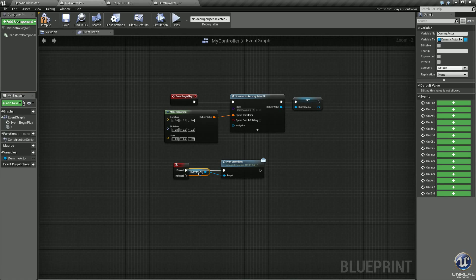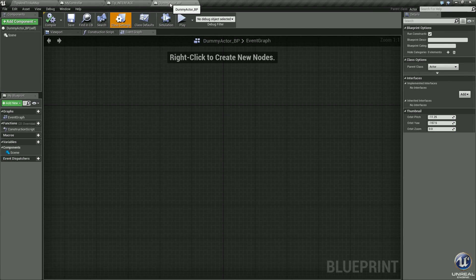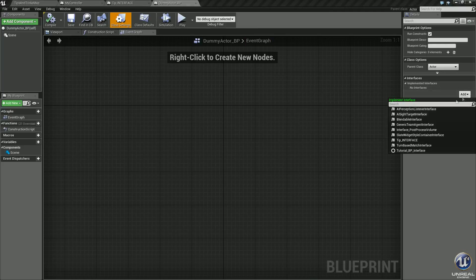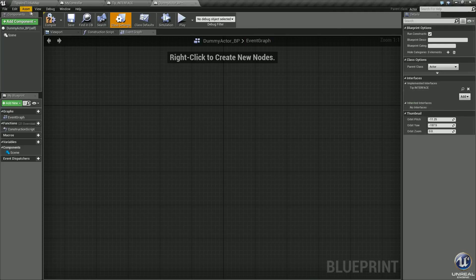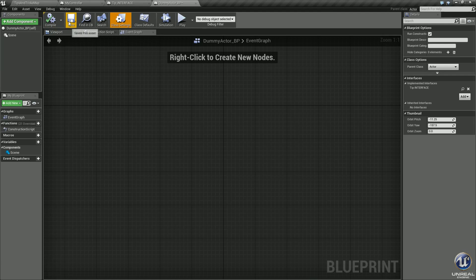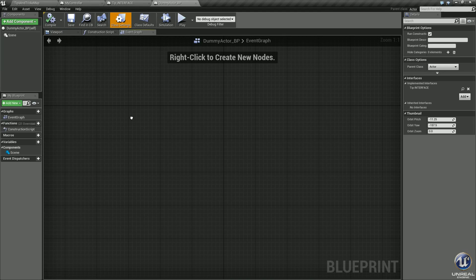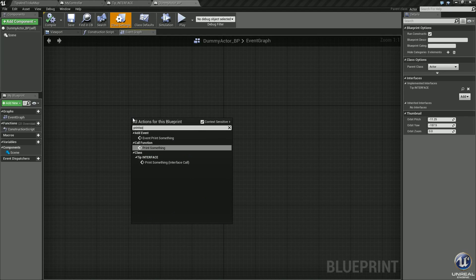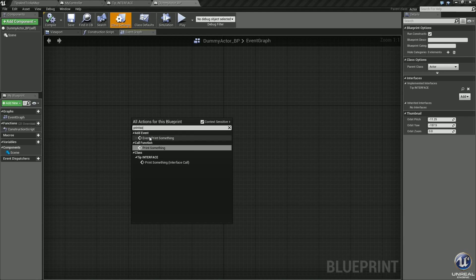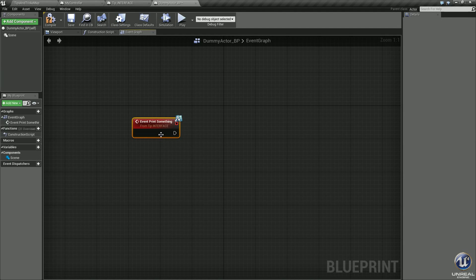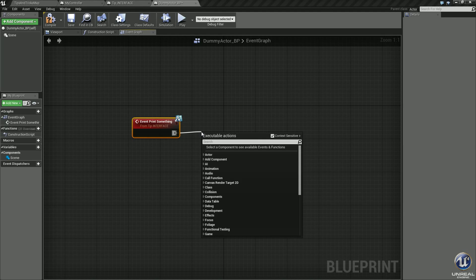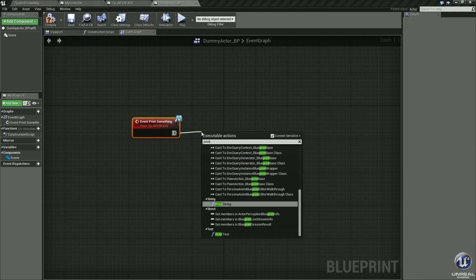Compile, save it. Let's go into our dummy actor BP again. Under class settings, implement the interface. Click add, select tip interface, compile it, save it. Right click, type print something. This time we need the add event, click that. Make sure it says from tip interface.